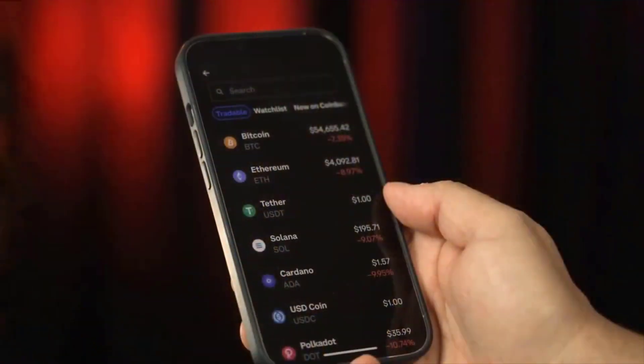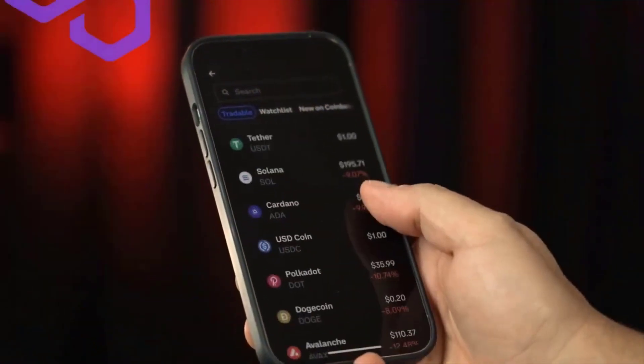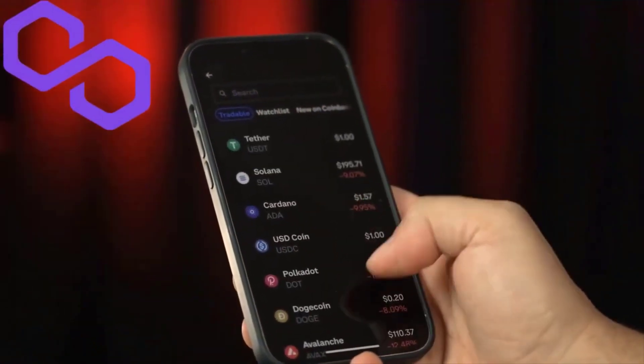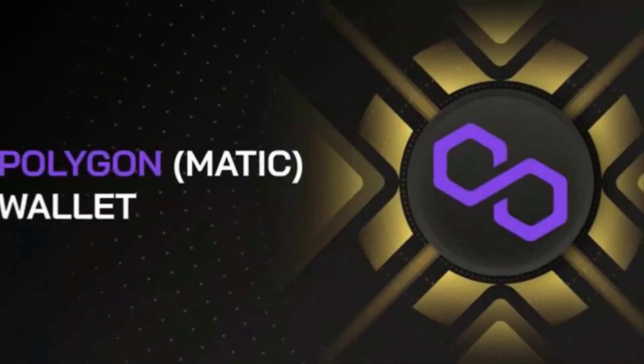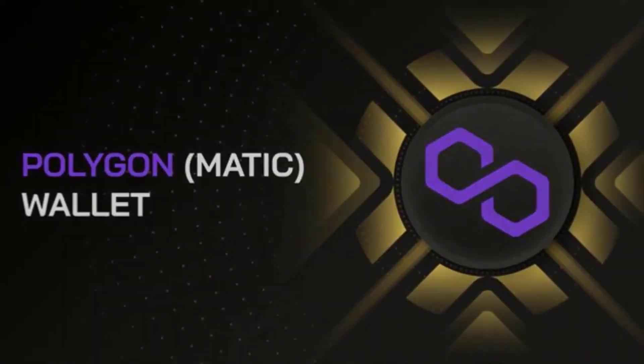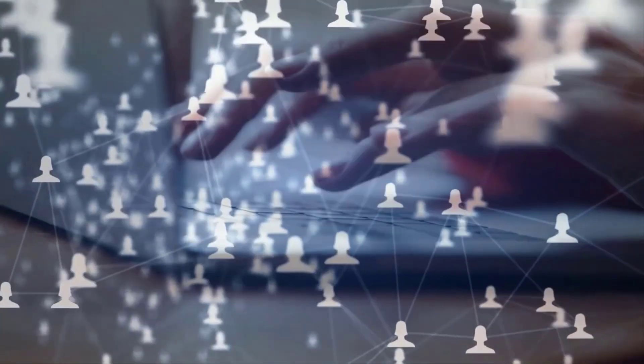Unlike most major blockchain projects, however, Polygon doesn't have a roadmap with exact dates, since the project will technically never be complete.